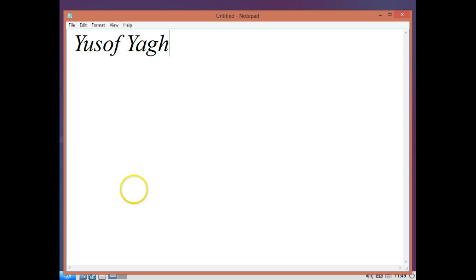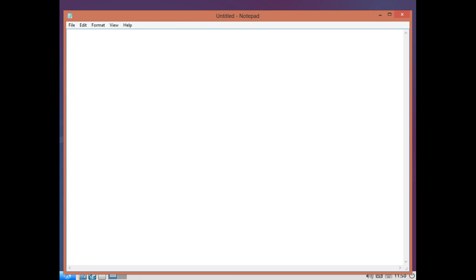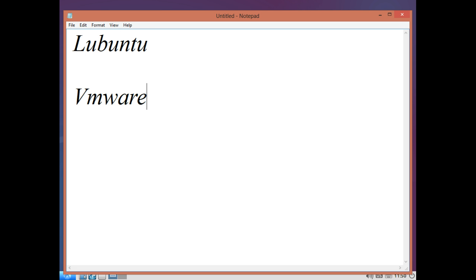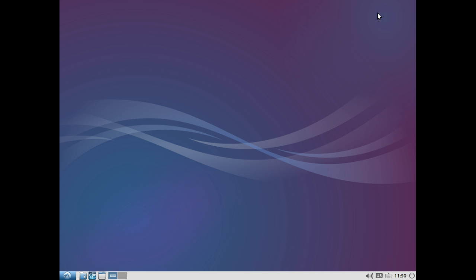Hi, my name is Yusuf Yagi and my email is yusuf at yusufyagi.com. Alright, today we're going to be destroying my Lightweight Ubuntu system. It is running on VMware so I'm not concerned about files being deleted or anything. It's a test box only for this.